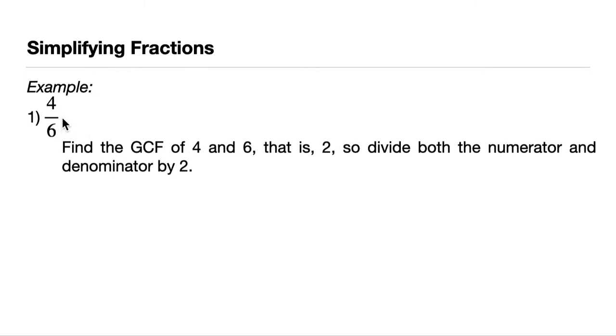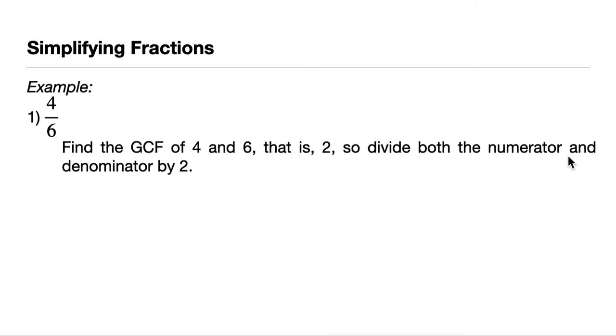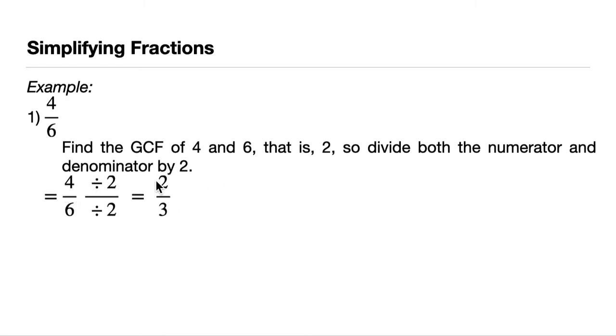First, we find the GCF of 4 and 6. What's the greatest common factor of 4 and 6? That is 2, because 4 is 2 times 2 and 6 is 3 times 2. So they have only one common factor, which is 2. So divide both the numerator and the denominator by 2. 4 divided by 2 is 2 and 6 divided by 2 is 3. And this is the simplified version already, the lowest terms already.